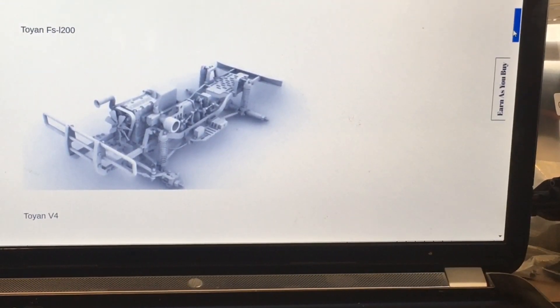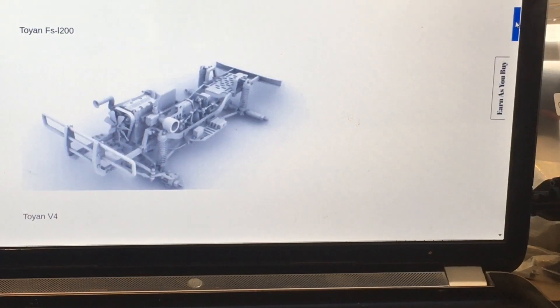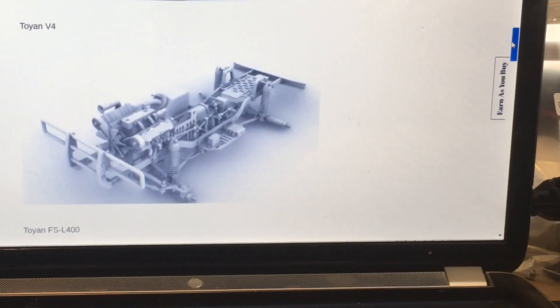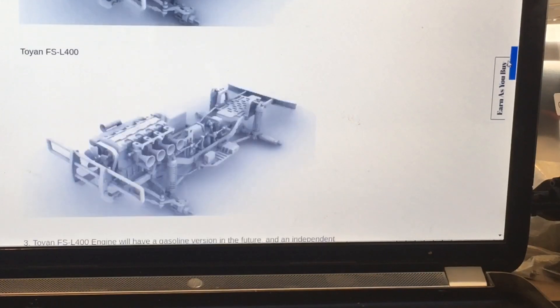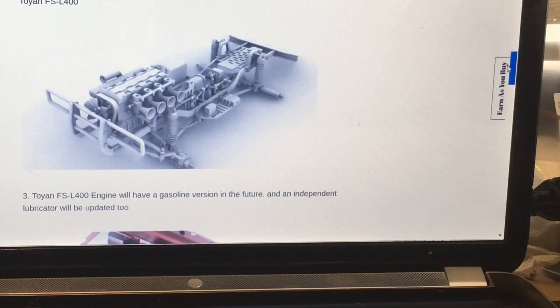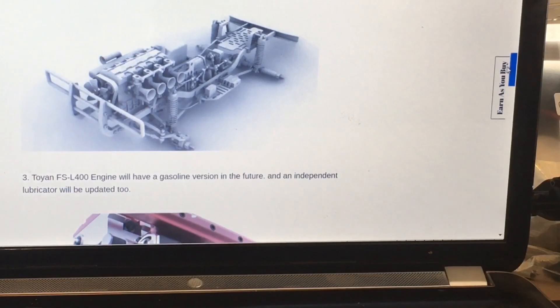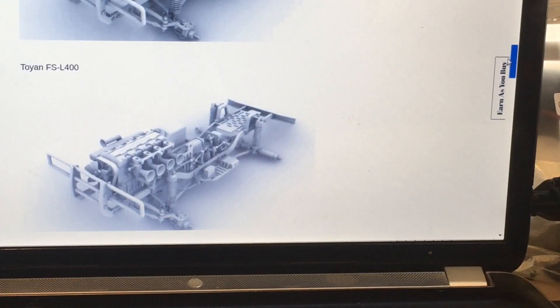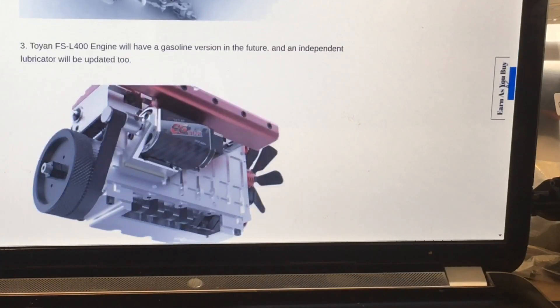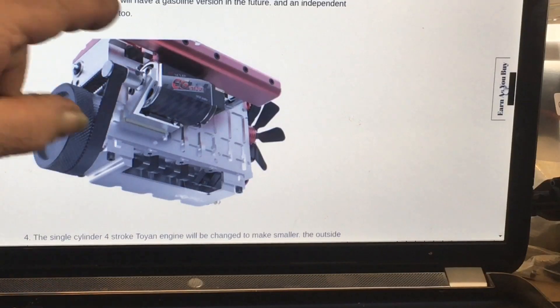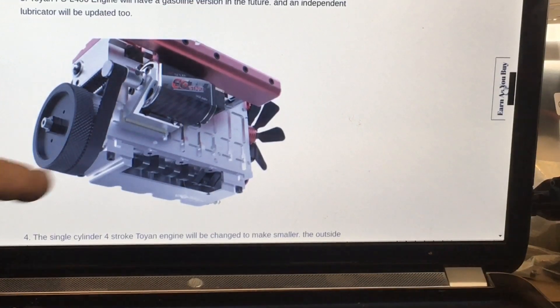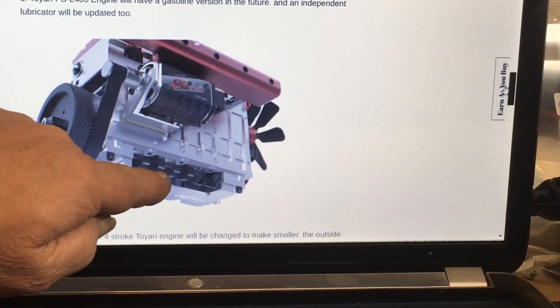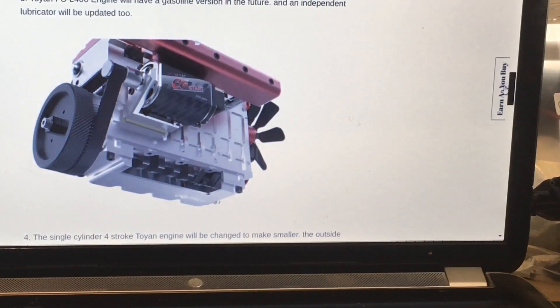There's the L200 which we already know comes with that, they have one for the Toyan V4 which was one of my second thoughts on putting in there, and the new L400 that they have now. If you read down here, everybody's going to say 'oh no, not the L400 again, that thing's a disaster,' but it's not because they've been working on this engine. It will have a new gasoline version in the future with an independent lubrication system that will be upgraded too. So I don't know what's going on down below here, if they're going to put a center bearing in it or not, we'll see.